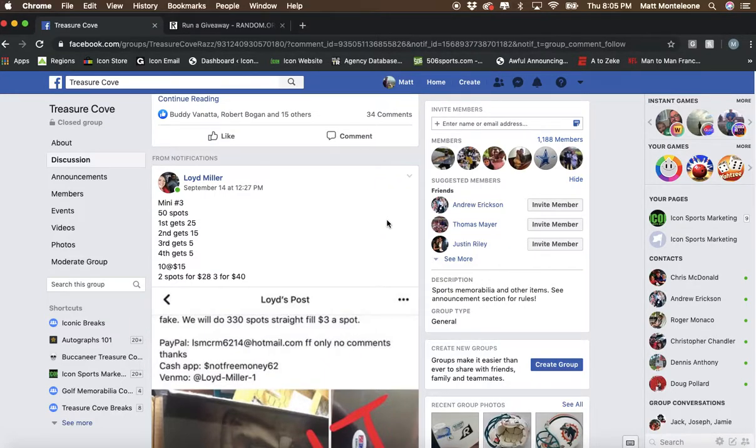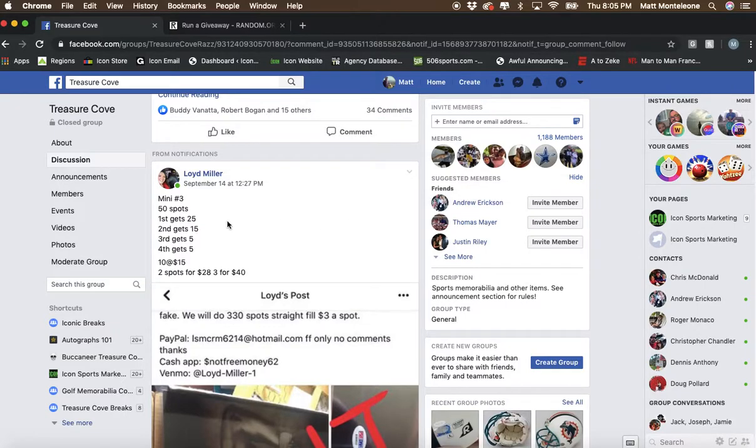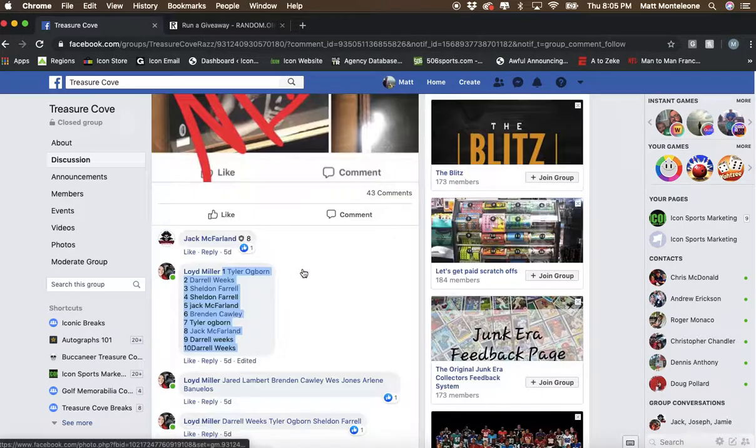Hey, what's going on guys, doing this mini raffle number three. It's 50 spots for the Bo Jackson. First place will get 25, second place 15, third and fourth will both get five spots in the main raffle.